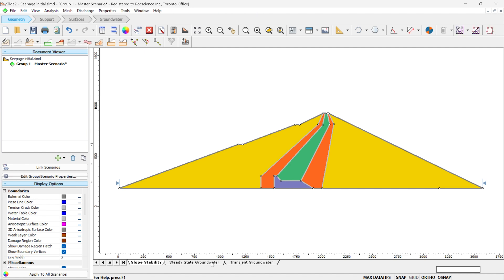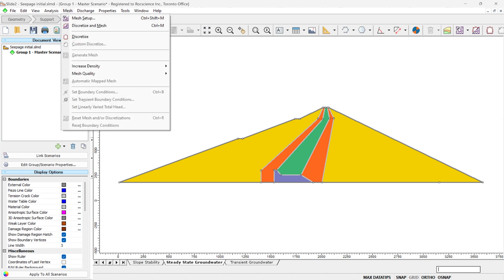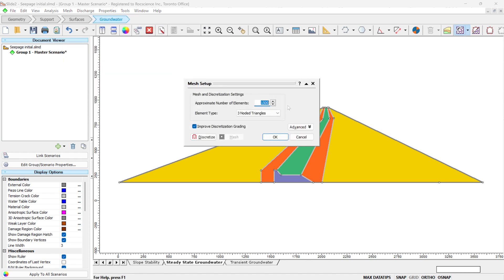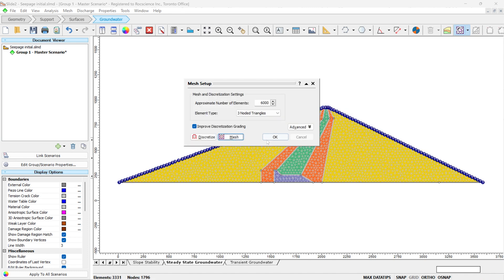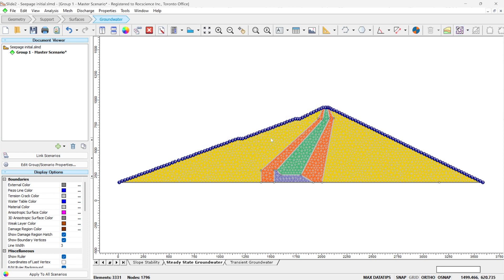We go to the steady state groundwater tab. The first step is to define the mesh for this model, since this is a numerical analysis. So we go to Mesh, Mesh Setup. The default is three-noded at 1500, so we change it to 6000 to have a finer mesh. Click on Discretize and Mesh. So this is our mesh.